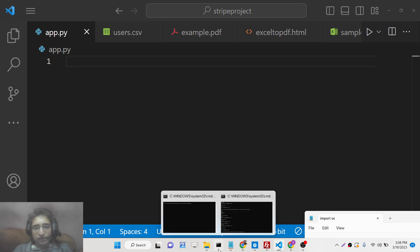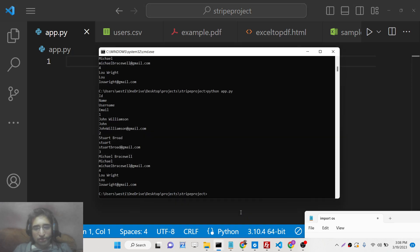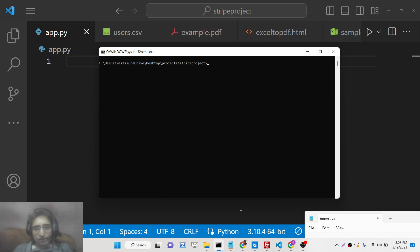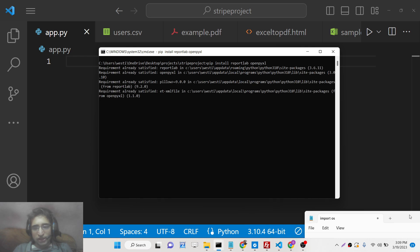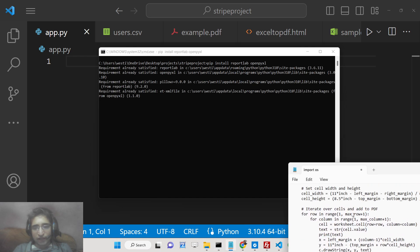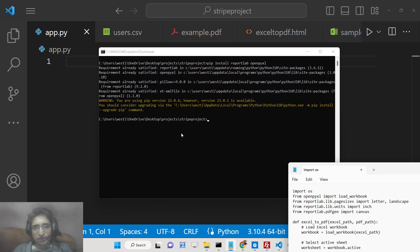We will make a simple app.py file. You need to install the package pip install reportlab, and also you need to install openpyxl. These are the two packages you need to install. I have already installed these two packages.